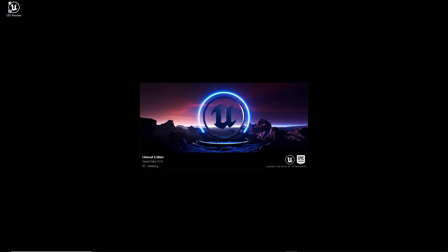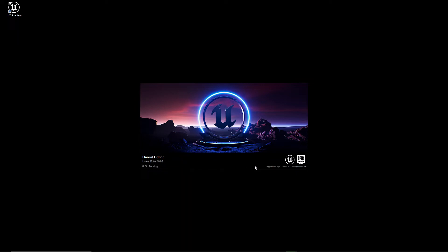Now you will see our Unreal Editor, as it says here, is popping up.